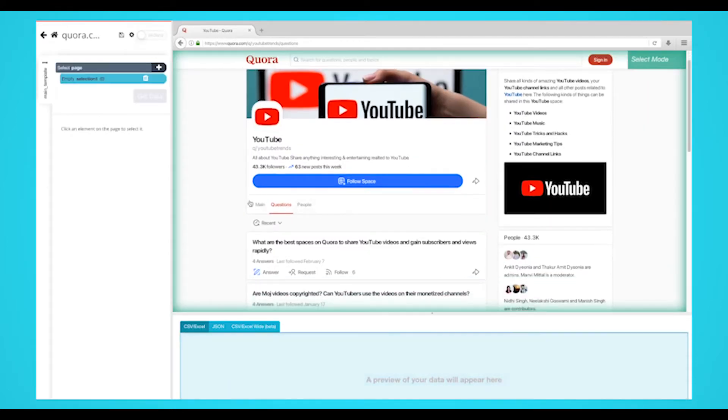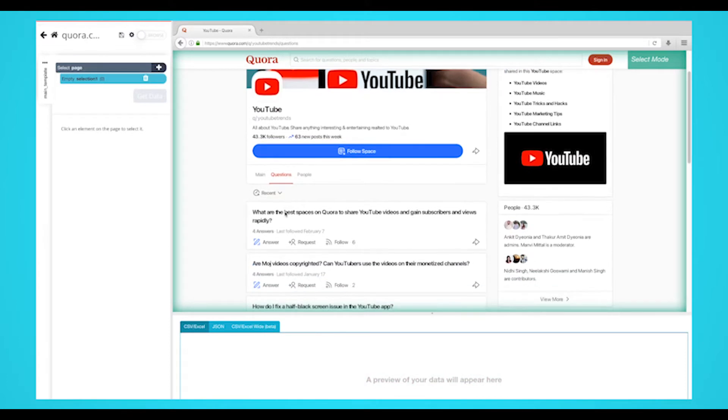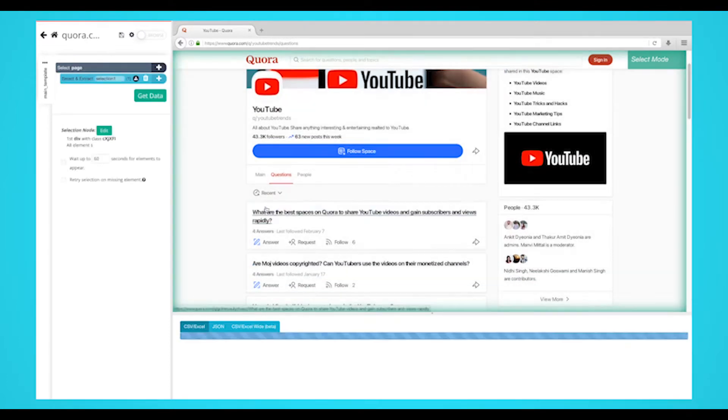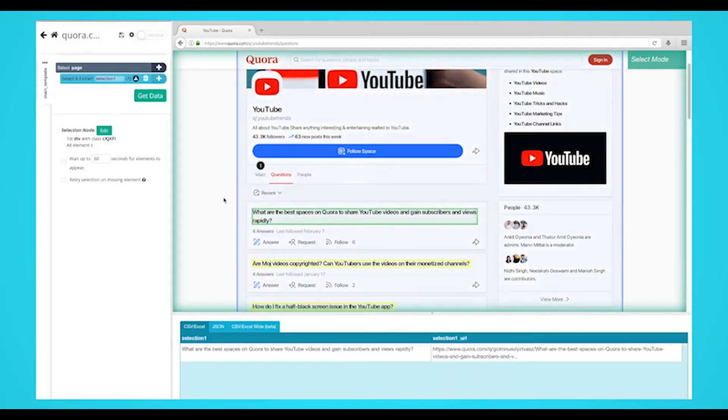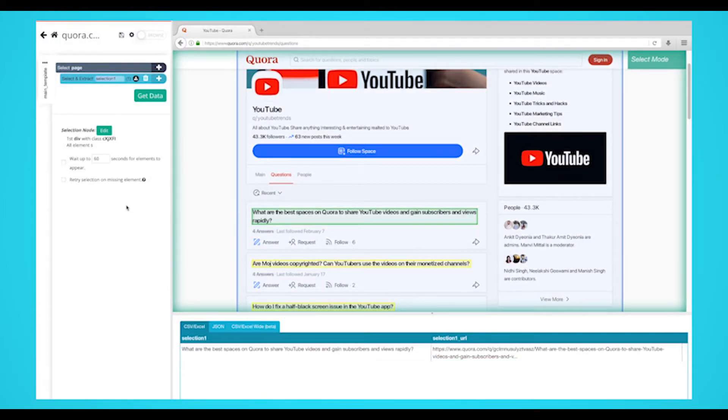A select command will be created by default. Start by clicking on the first question on the page to select it. It will be highlighted in green to indicate that it's been selected. The rest of the questions on the page will be highlighted in yellow.